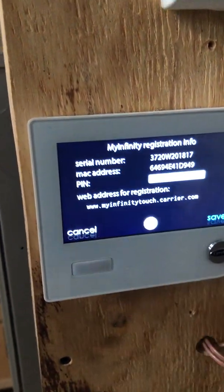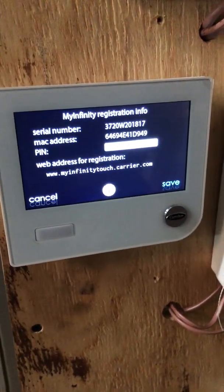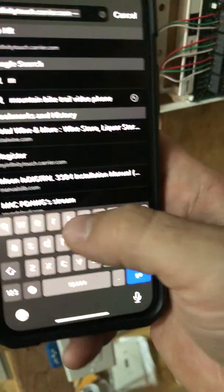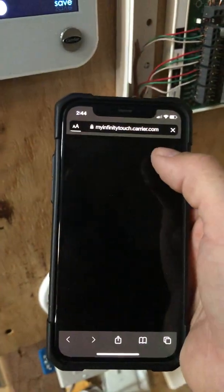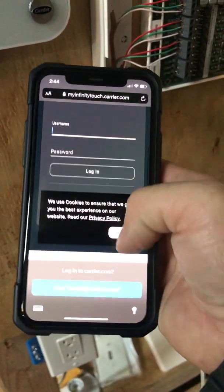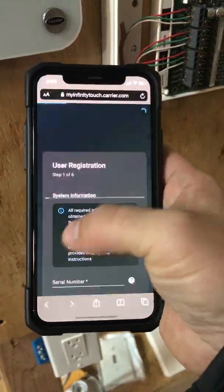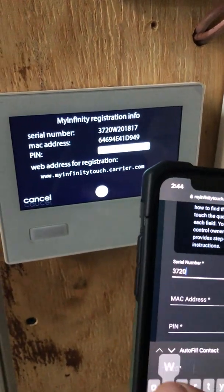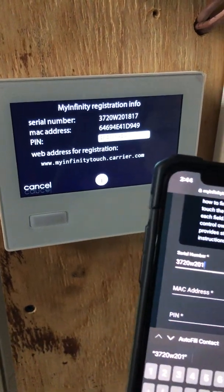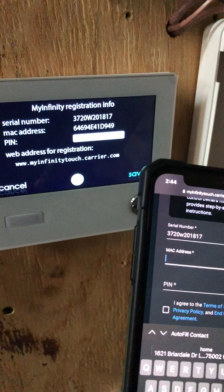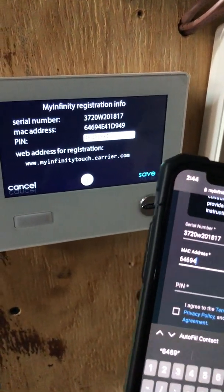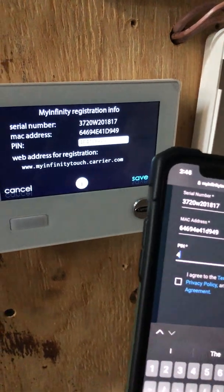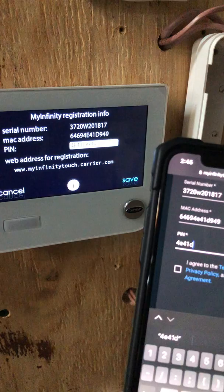The next thing we need to do is get the registration info for the MyInfinity app, and then we're either going to go to our phone or our laptop or computer — in this case we're going to use our phone. We're going to go to myinfinitytouch.carrier.com. We're going to go back and record the serial number, record the MAC address — 6469441d949 — and then the PIN: 4E41d949.